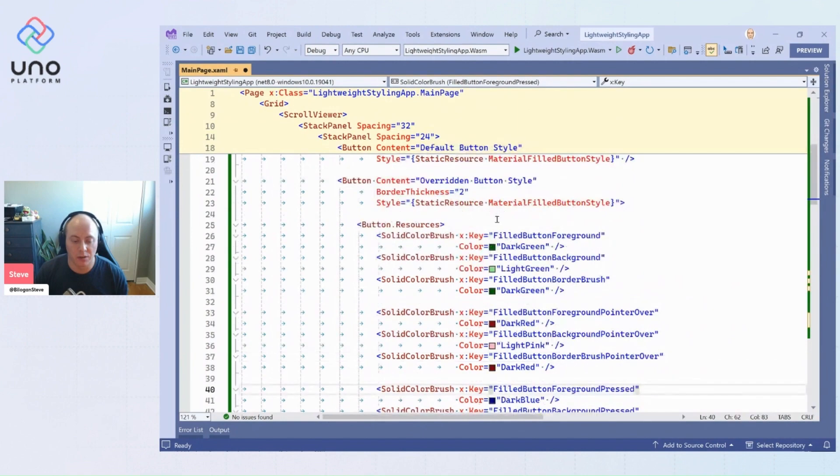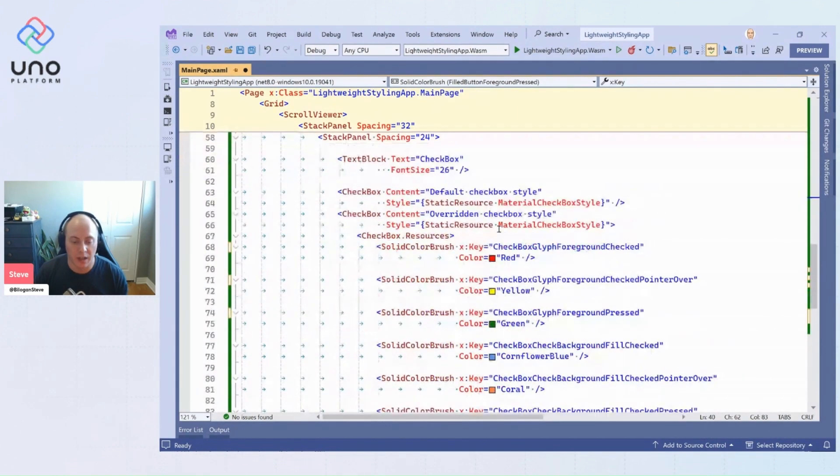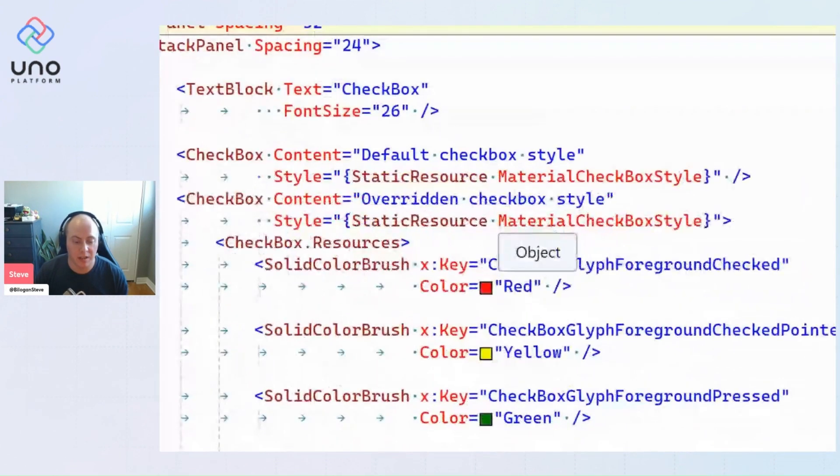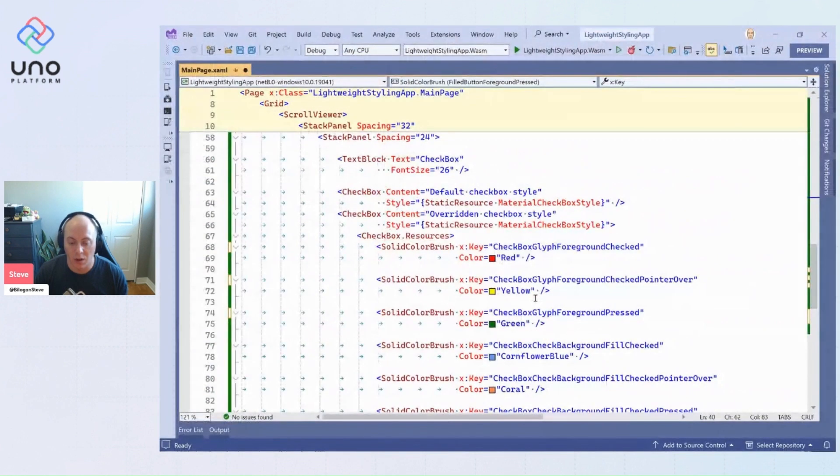If we go down to those checkboxes, same idea—the XAML for these two checkboxes is the exact same. It's just that we're overriding certain resources within the context of that checkbox.